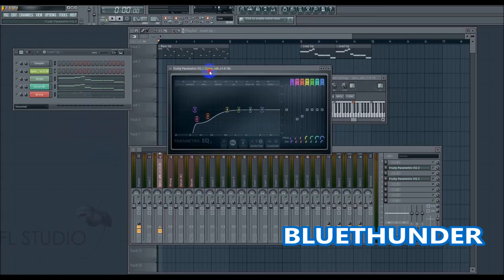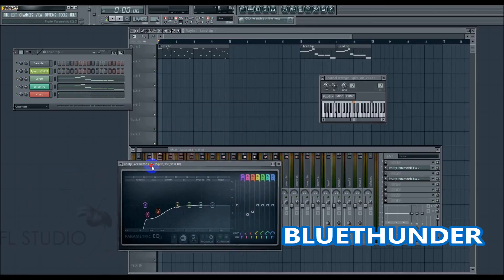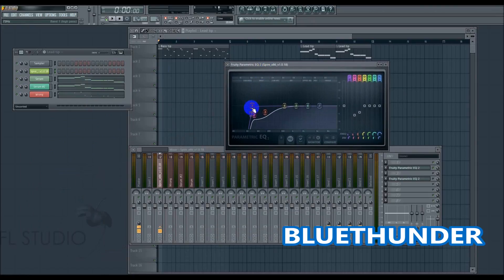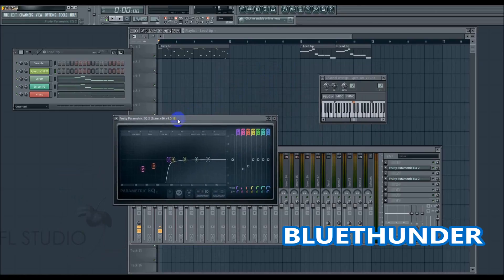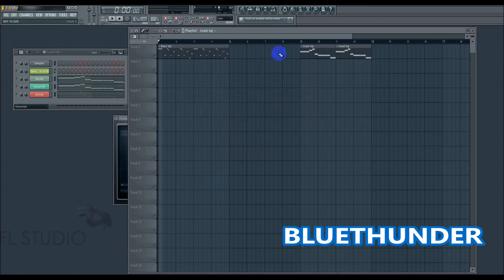What I used to do a long time ago was just cut out all of these frequencies in the root note and wonder why my lead wasn't really full, why my lead wasn't sticking out. And that actually brings us to the second tip, which is the lead tip.